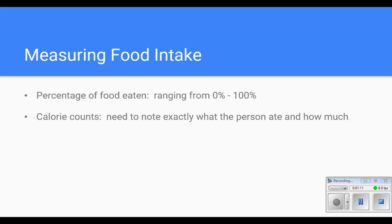Many places, when the patient has a meal brought to them, it usually has a slip of paper identifying all the things on the tray. You can record the percentage of each item on that slip, kept on a clipboard in the patient's room or at the door. The dietician then takes those slips and transfers what was eaten into calories, breaking it down protein-wise, carbohydrate-wise, and fat-wise. Most frequently you'll see the percentage of food eaten, so you need to become familiar with percentages.